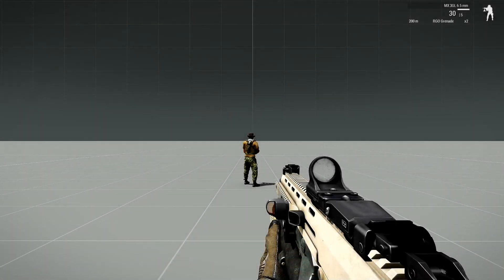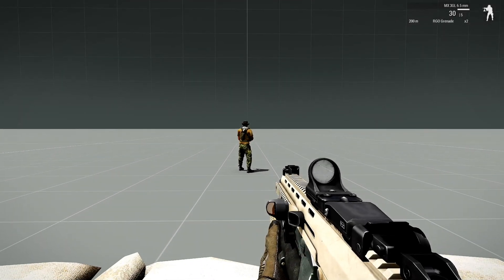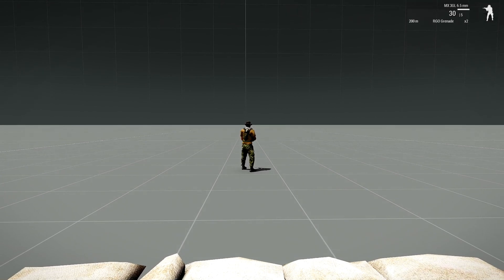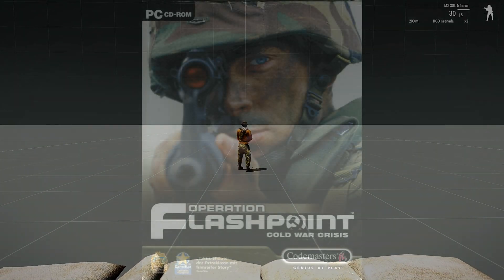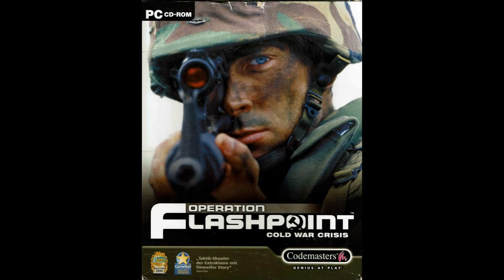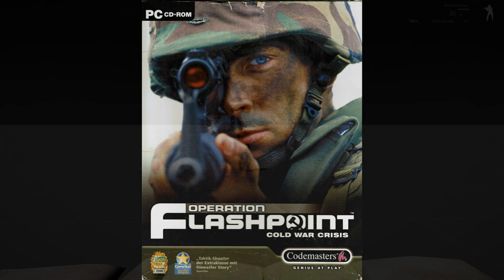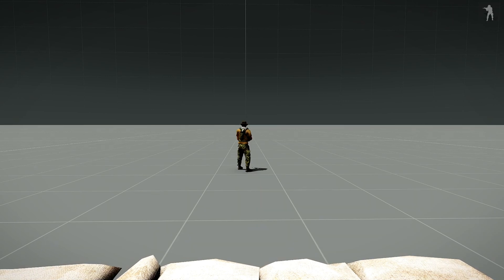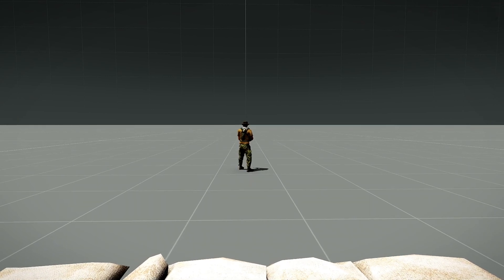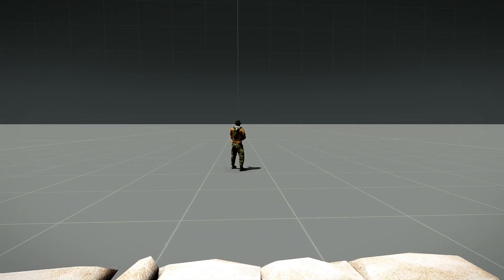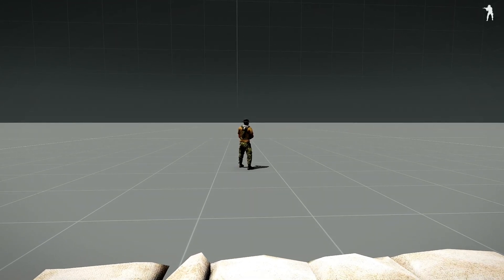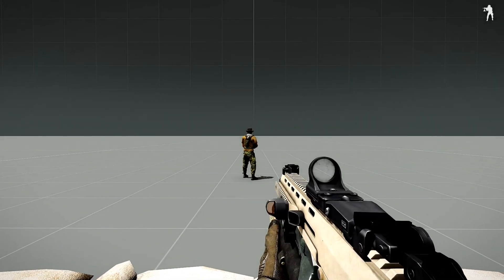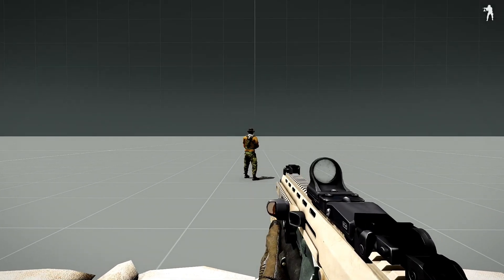Now if you guys remember back in OFP — Operation Flashpoint — in the base vanilla game, if there was an enemy or friendly that was killed, you could basically hide their body. This code pretty much does the same exact thing.